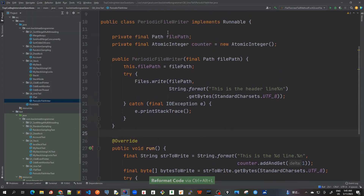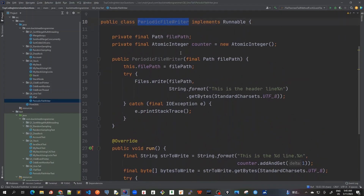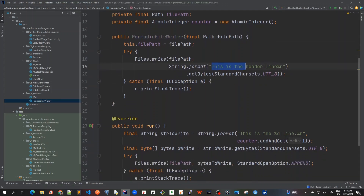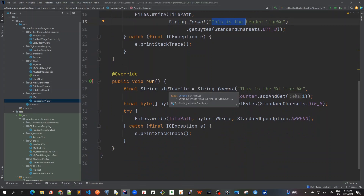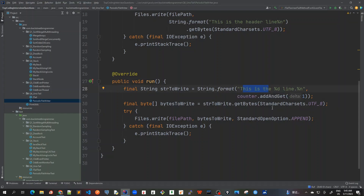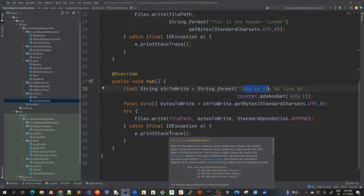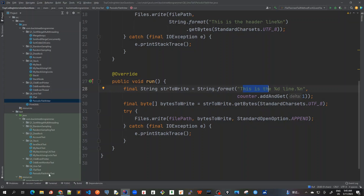Let me revise. This PeriodicFileWriter implements Runnable, which means we can pass it to a thread. Once we create this object, first it will write the header line, and then as we keep running this thread, it will keep on writing the first line, second line, third line and so on, as long as we are running this thread.